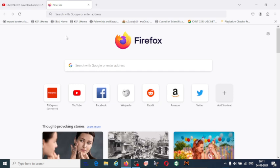Hi everyone, welcome to my YouTube channel. In this video I am going to explain how to download ChemSketch for free.